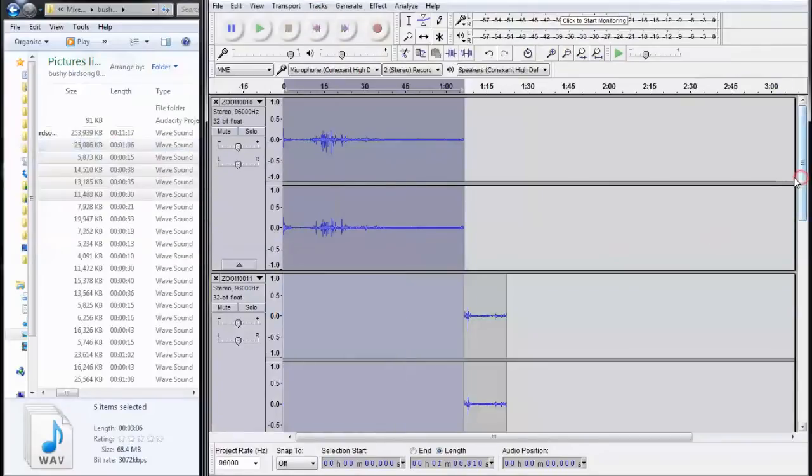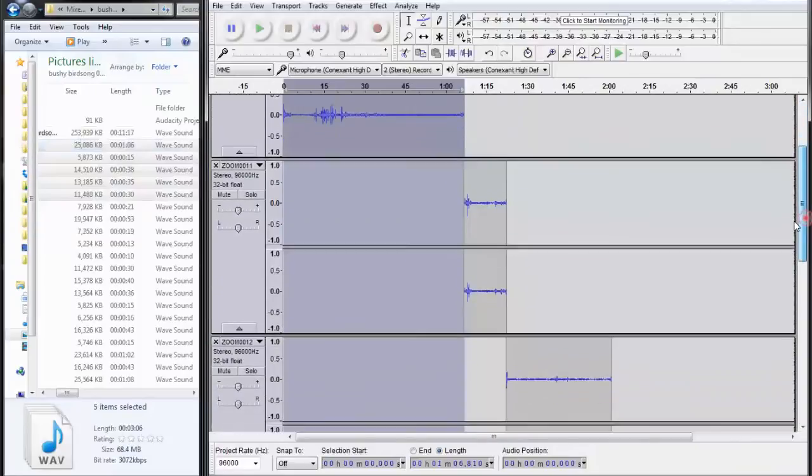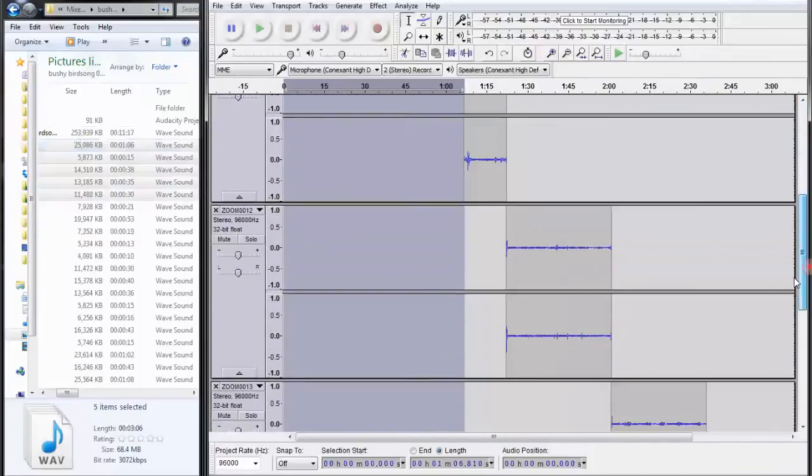And now we have track one followed by two, three, four, and five.